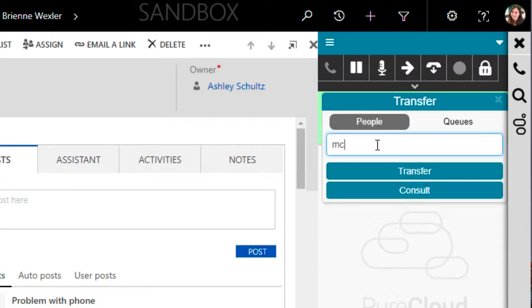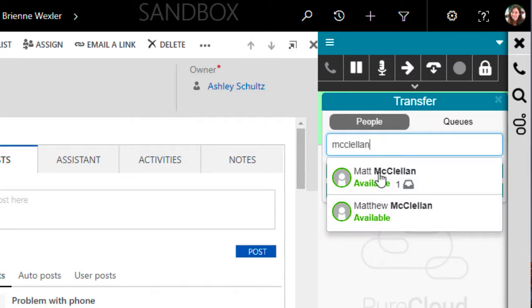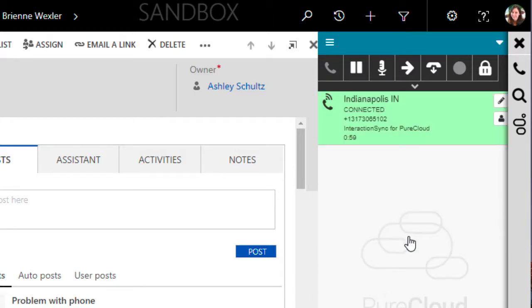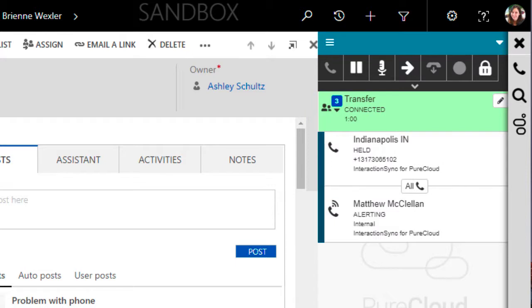I will again search for the person I want to transfer the call to. Again, I can see that the person is available, but this time I will select Consult, which will then place my current caller on hold while it connects me to the person I'm wanting to transfer the call to.